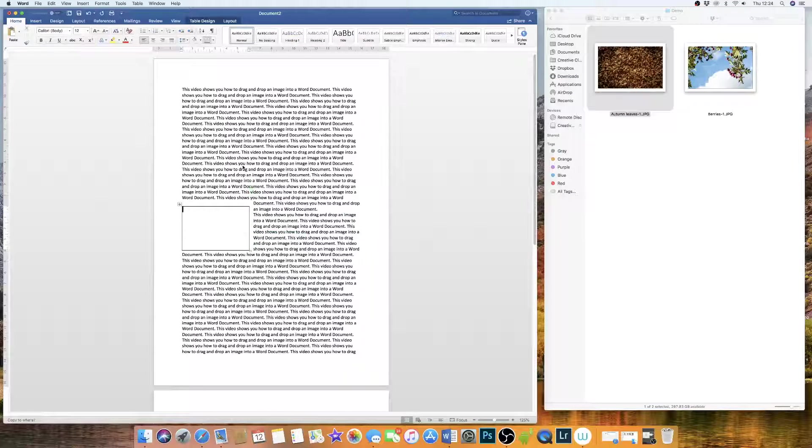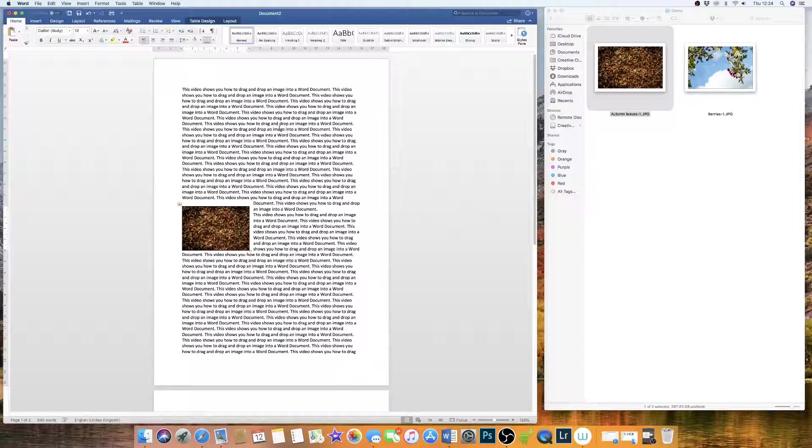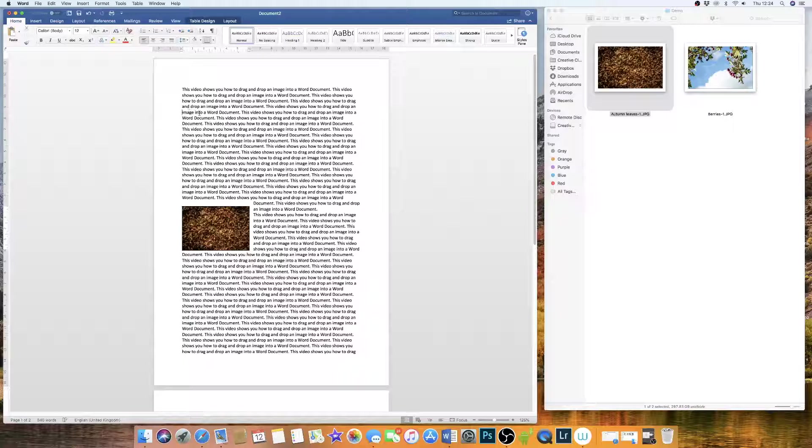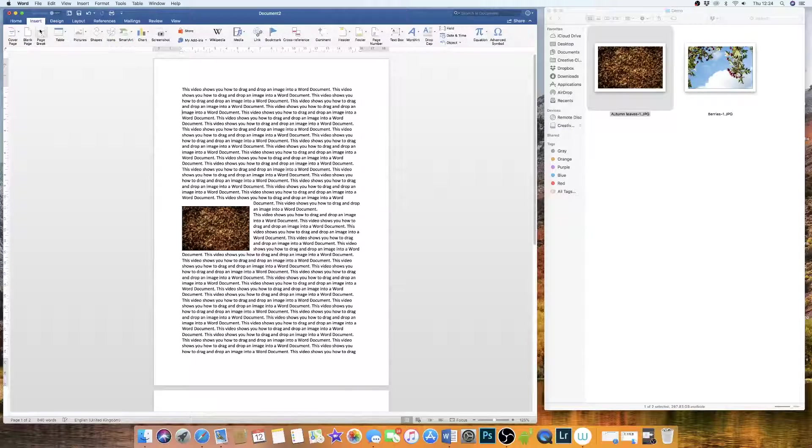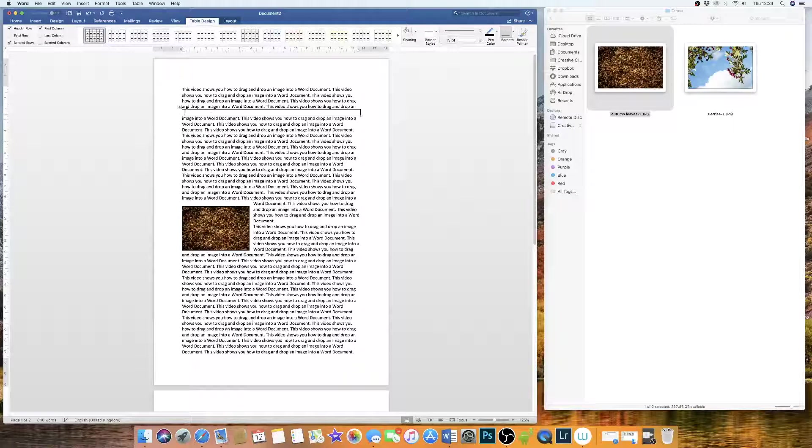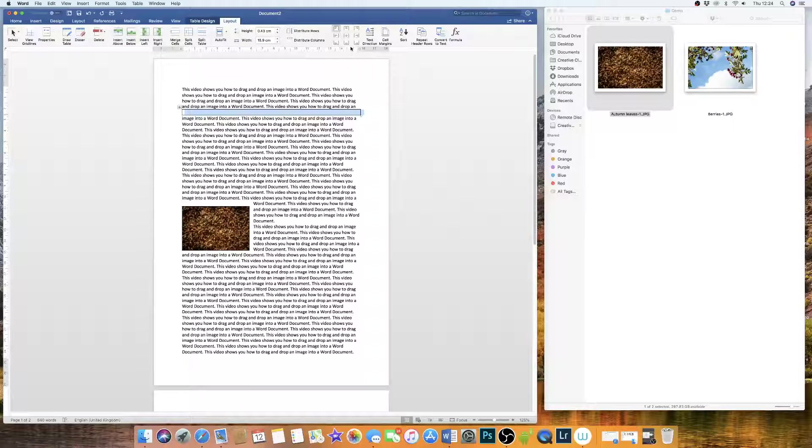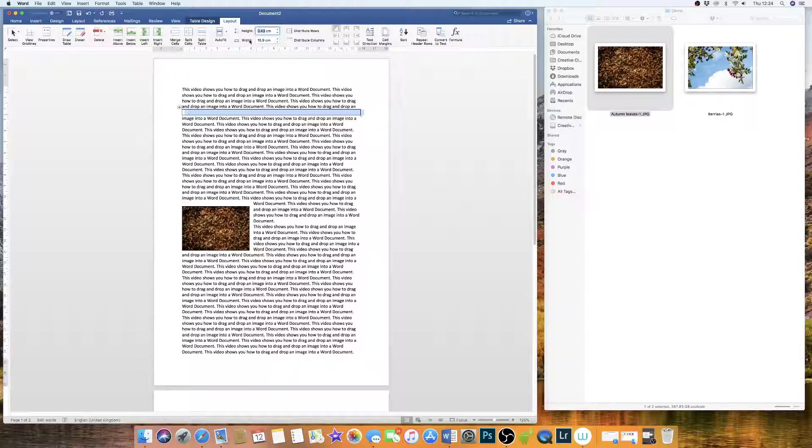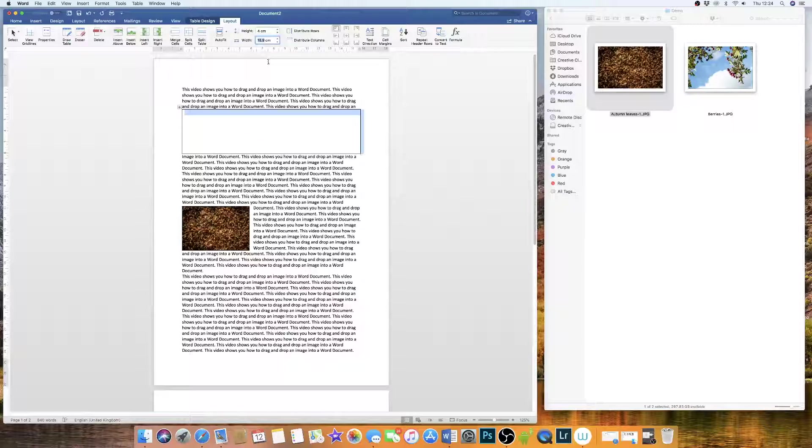So if I just quickly show you how to insert another table, let's say I'm going to do it on the right-hand side here. This time I'm going to insert my box again.